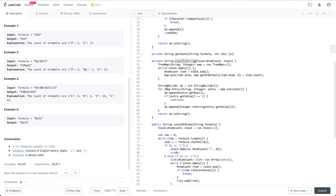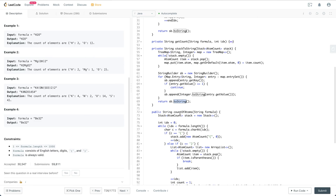We define a TreeMap because its keys are sorted. We grab everything from the stack, aggregate the count for each element, then iterate over every entry in the map and append it to a StringBuilder, finally returning that string. The runtime is O(n²) because of the nested parentheses multiplication — where n is the length of the formula. Space complexity is O(n).